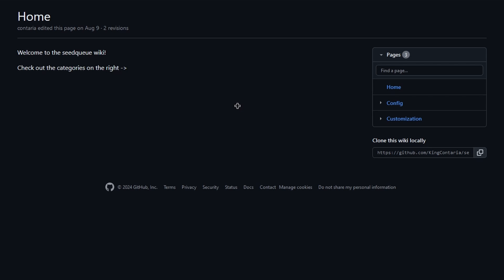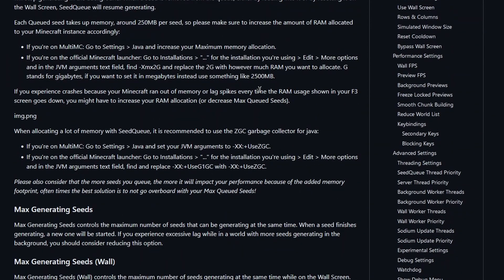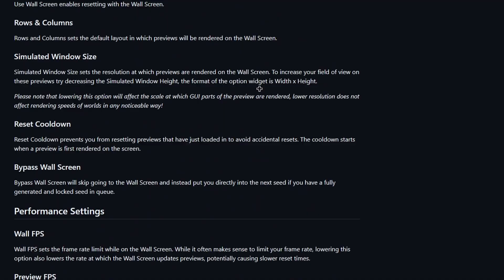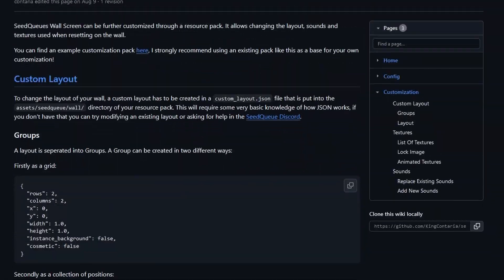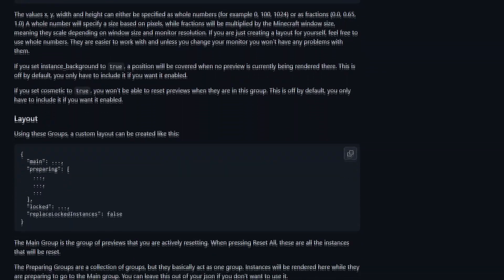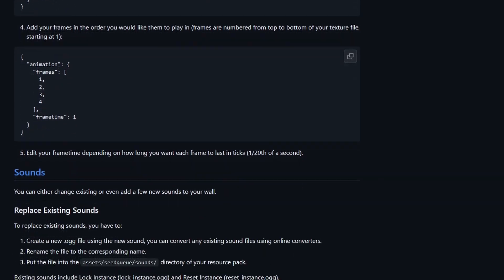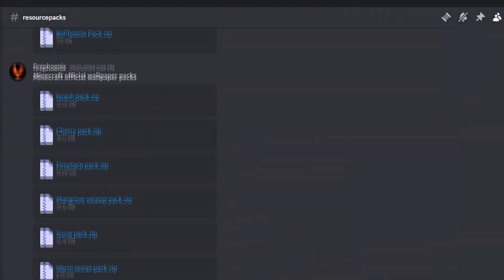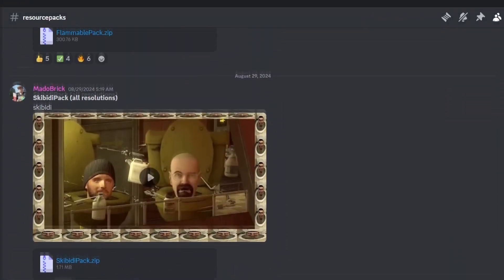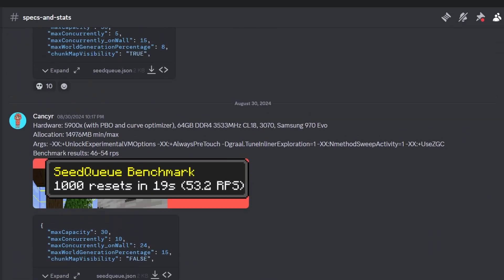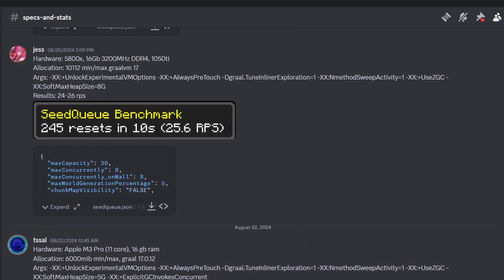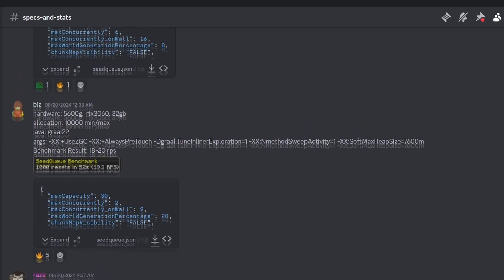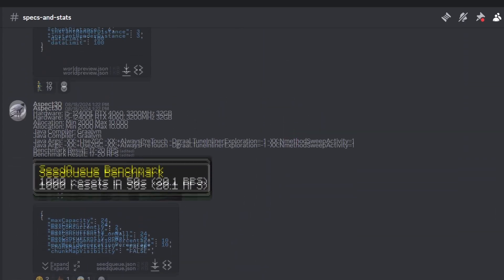If you're a nerd, I recommend reading the seed queue wiki linked in the description. It'll go over what every setting does, as well as different configurations and customization options, which can show how you can customize your wall screen with resource packs. In the seed queue discord, there's also a resource packs channel that shows what other wall screens other people have made, as well as the specs and stats channel, which shows optimal settings from other runners with different hardware that you can steal from if you want.